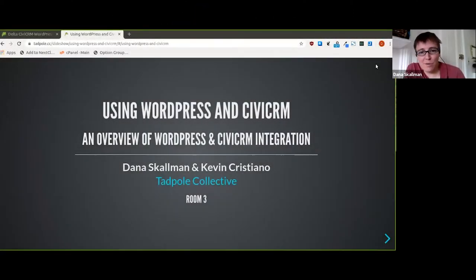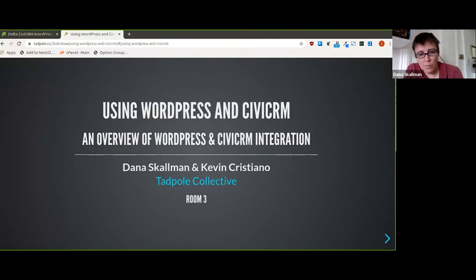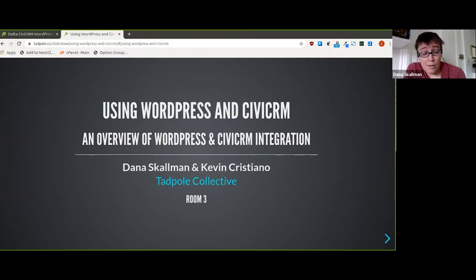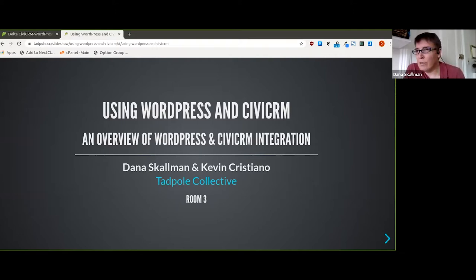Let's get started — folks that come in can catch up. I'm with Tadbook Collective, as is Kevin who'll be helping me. We've been working with CiviCRM since 2012, since it became possible to use CiviCRM with WordPress, and ever since then we've been trying to make it work beautifully with WordPress — that's eight years now.